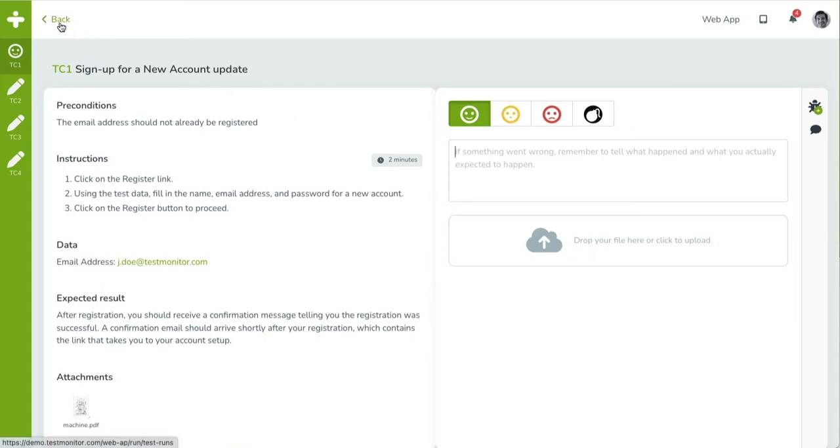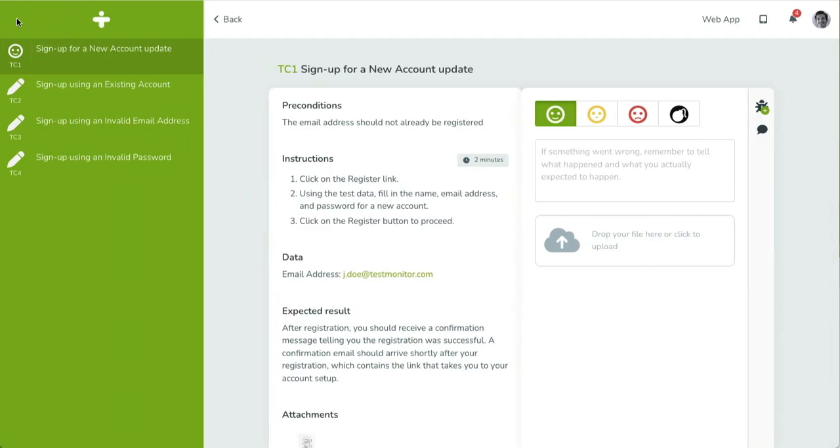On the left, a green bar containing the assigned test cases is shown. Test cases with a test result show the related result icon. Otherwise, an empty circle is shown. Clicking on the logo in the green bar will reveal the test case names. Click on a test to open it.